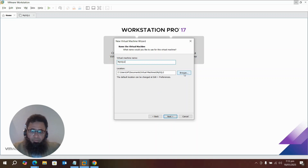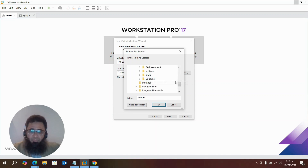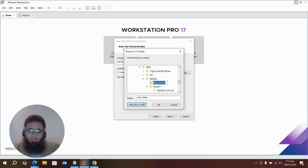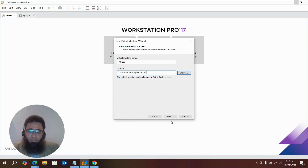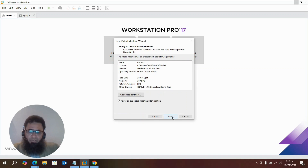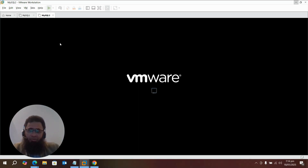Browse and select the path for the MySQL machine VM, then create a new folder for node 2. Press OK, then Next. Use 20 GB for the storage, select Next, and then Finish. The virtual machine has been created successfully.